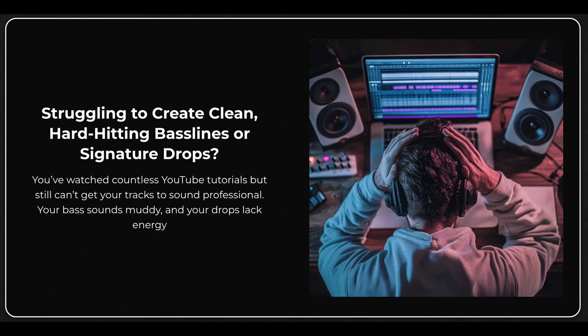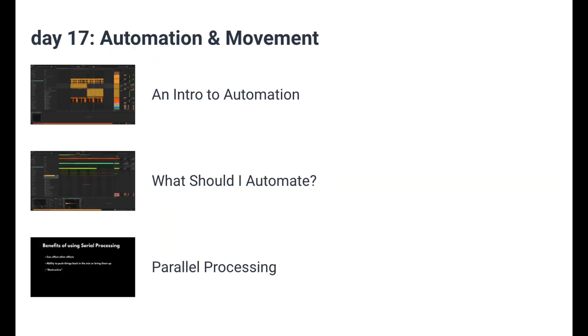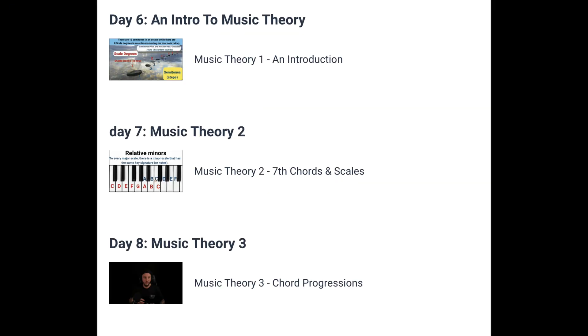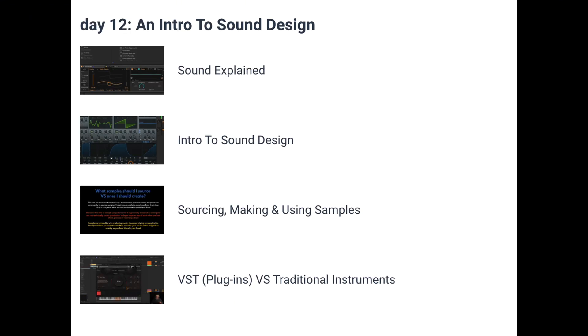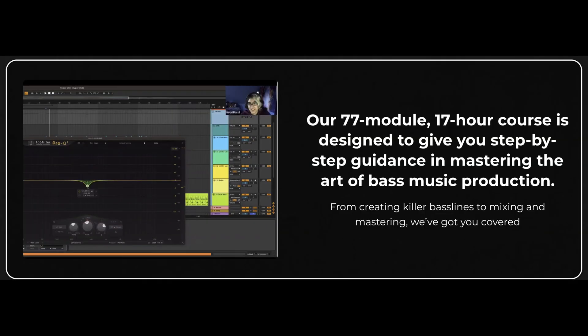Before we hop into the video, a quick announcement for you guys. I recently dropped a super fire complete start to finish music production course. It's designed to give you every single tool you're ever going to need to produce professional quality music in 30 days, either if you're totally brand new or if you've been producing for a while but you're just struggling to get your sound to the next level. It's over 17 hours of content distributed over 30 days of learning.